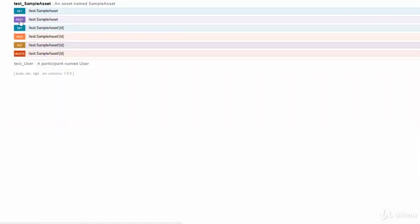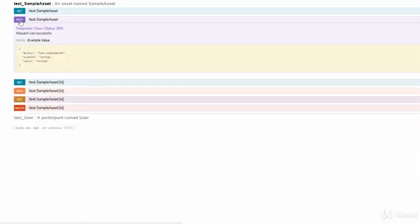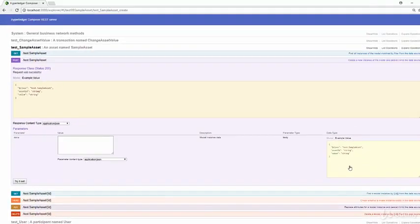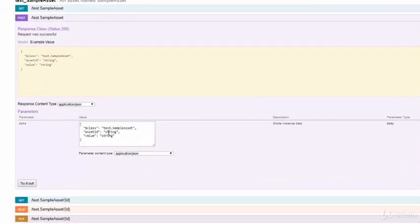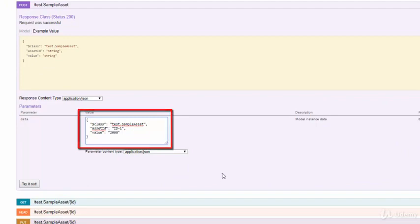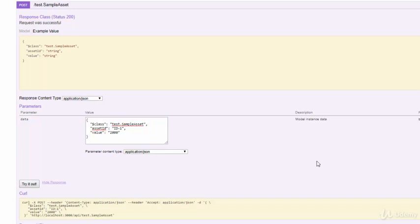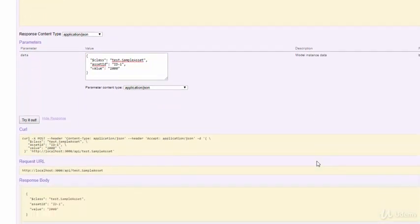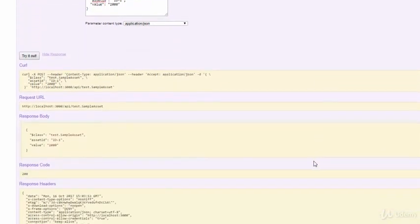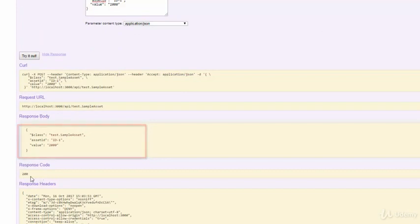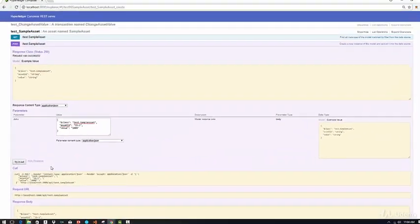So let's go ahead and use the POST which is used for creating an asset. To create an asset, simply click on the example values, provide the ID, and the value, let's say 2000. Try it out. At this point, the REST server is connecting to the network application. And then, you will see a response body that basically indicates that the POST was successful.